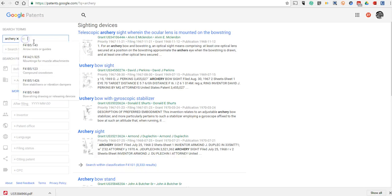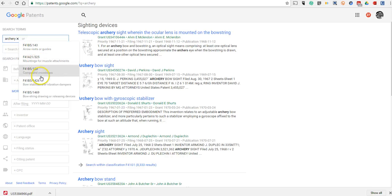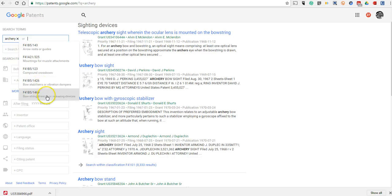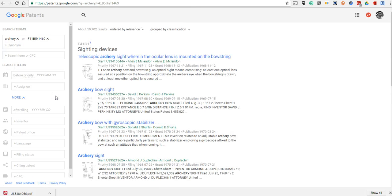If I click on archery again, you'll see it's also suggesting some subtopics within archery. That's a very big field, so we can select bowstring drawing or releasing devices, and now we can refine our results that way.